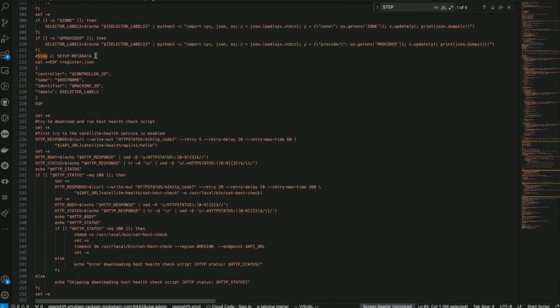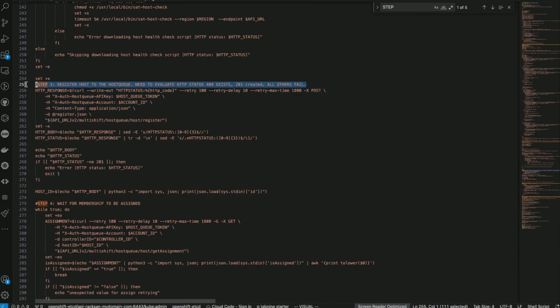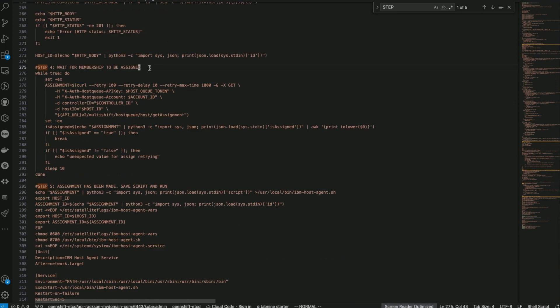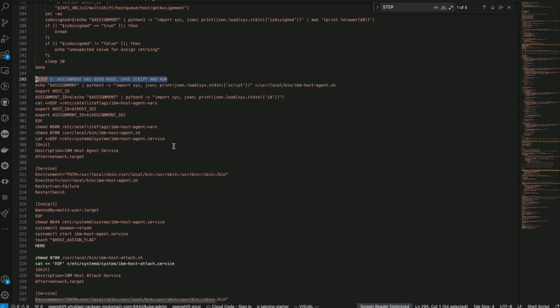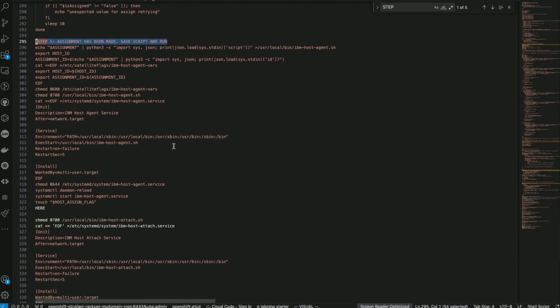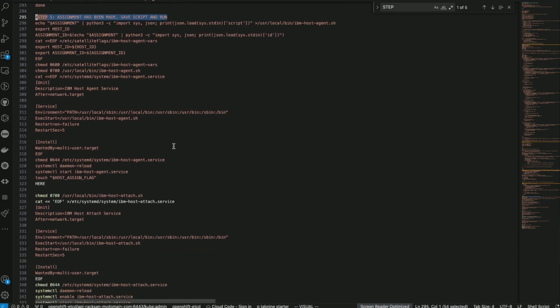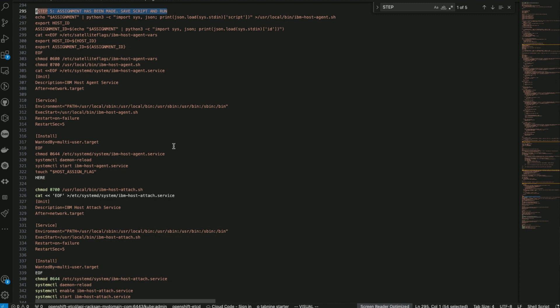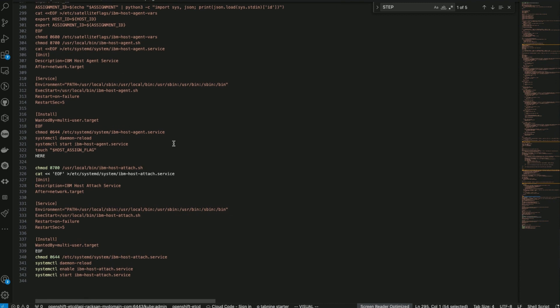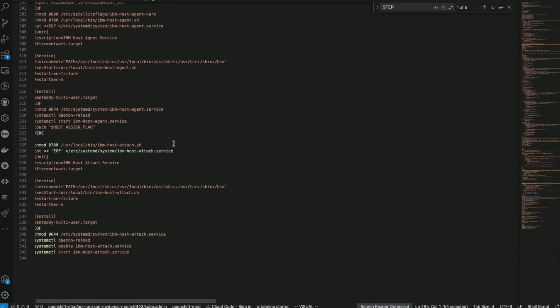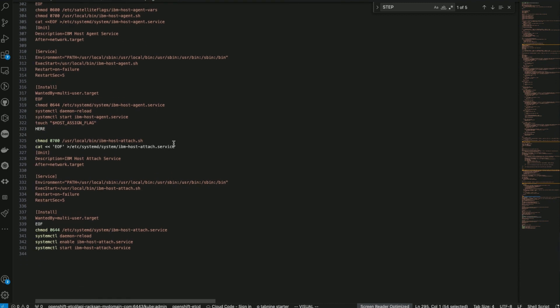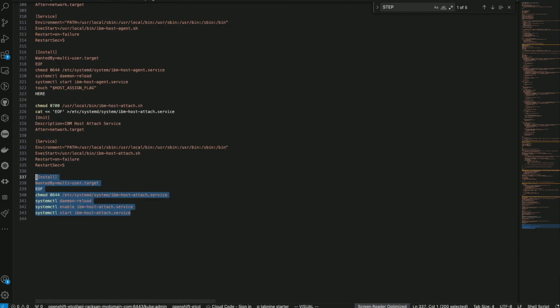Here we set up metadata. Then we register the host to host queue. Here we wait for the membership to be assigned. Once the assignment is made, the script further continues and attaches your hosts to the IBM Cloud Satellite location we created.